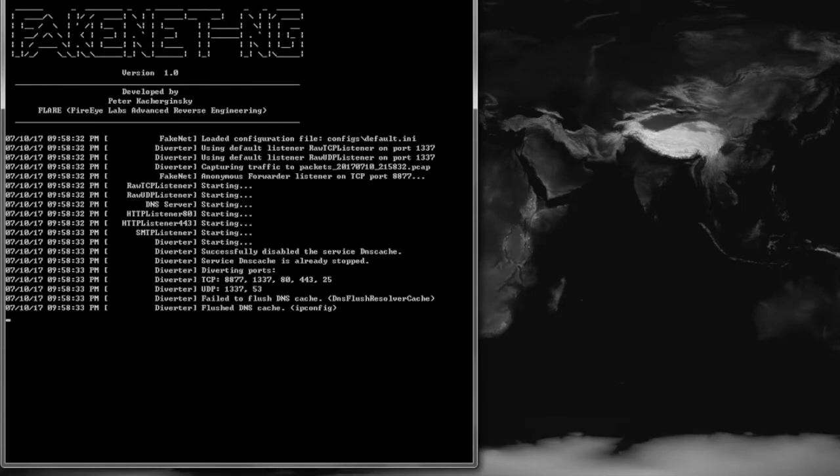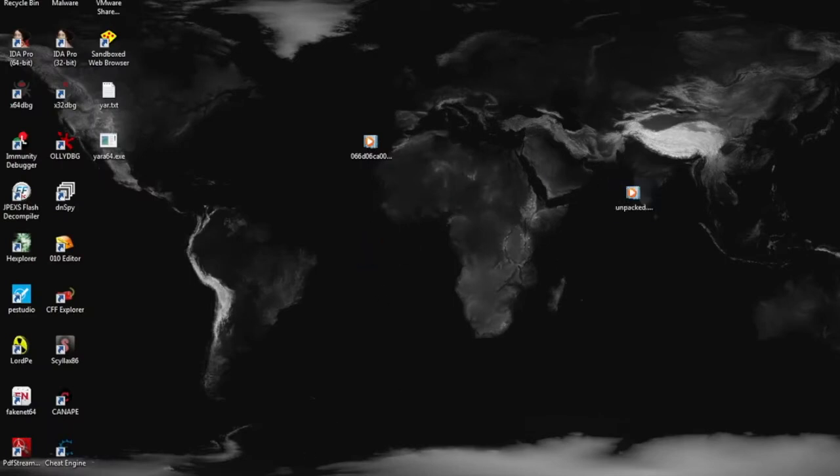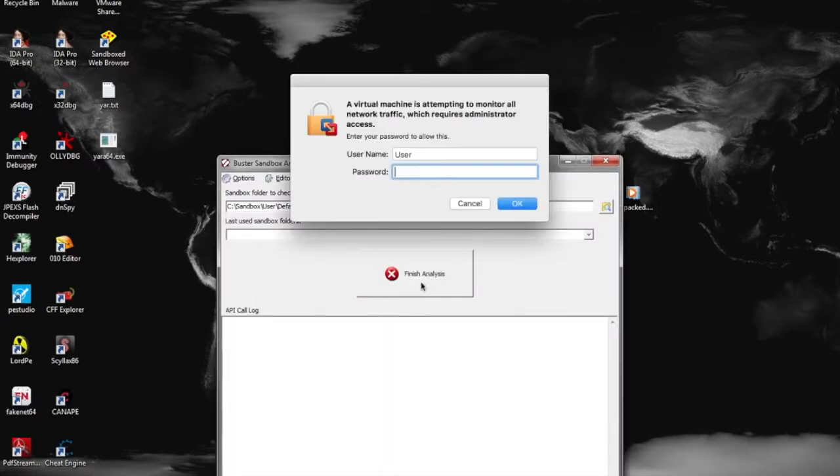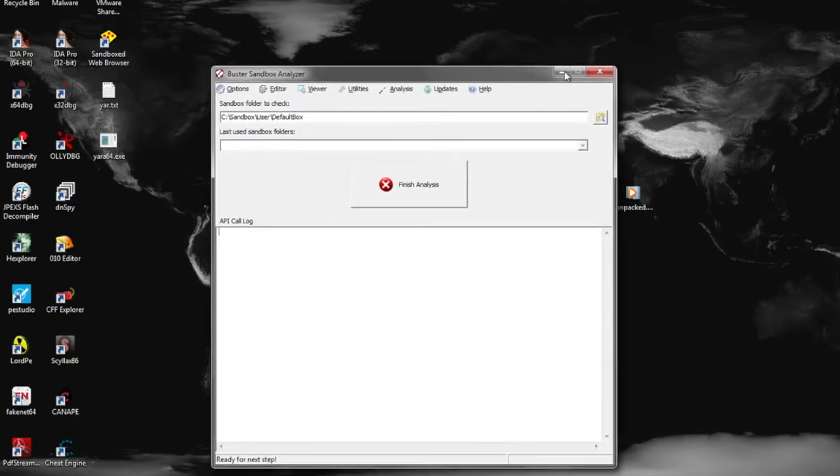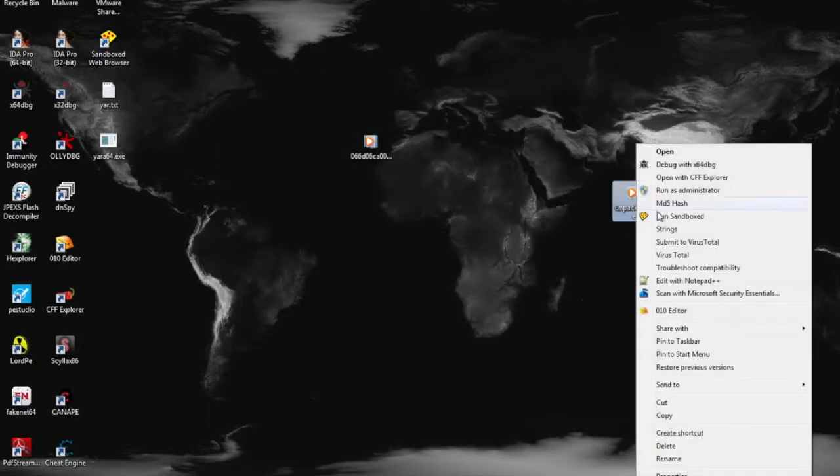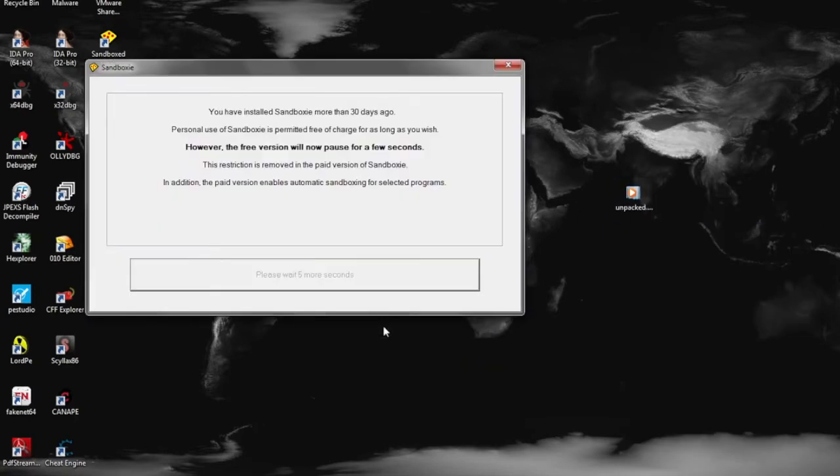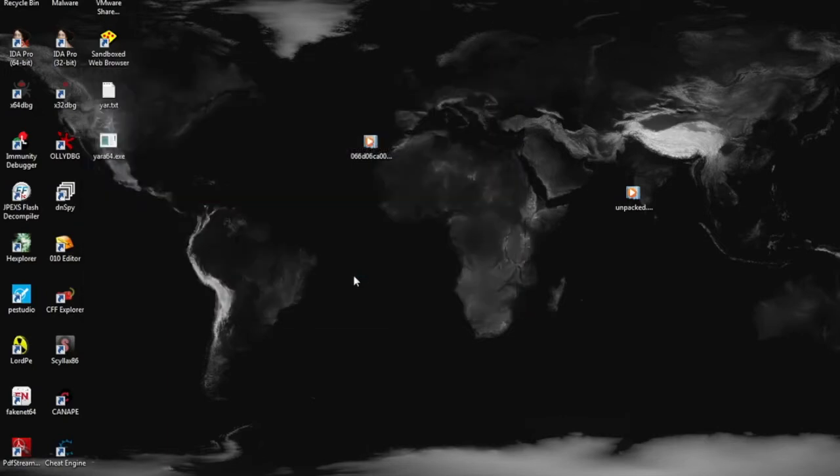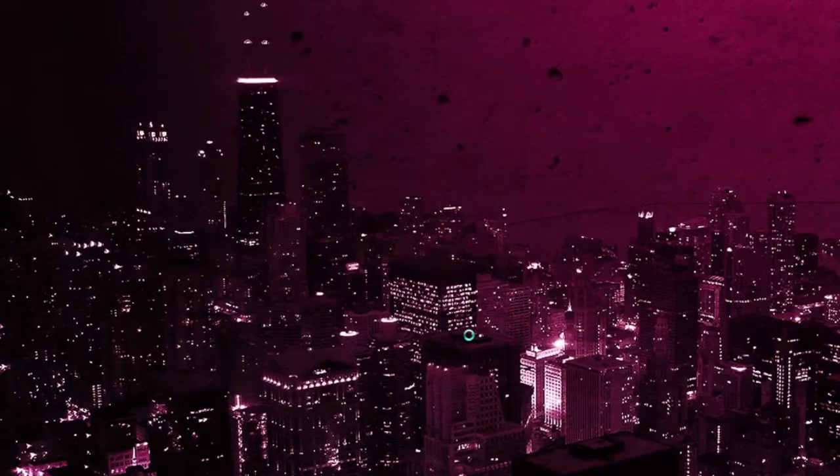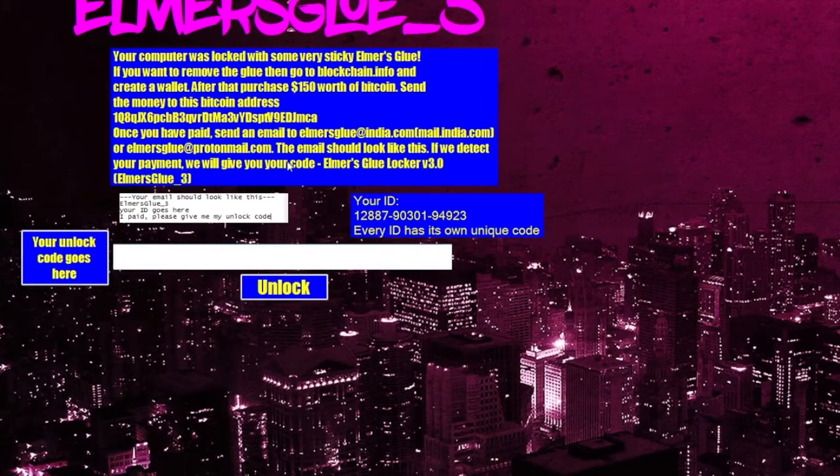So starting up FakeNet just to make sure our network communications are captured when we run this dynamically. And starting up Buster Sandbox here just to get a quick behavioral analysis out of the file. And here we see the file in action.